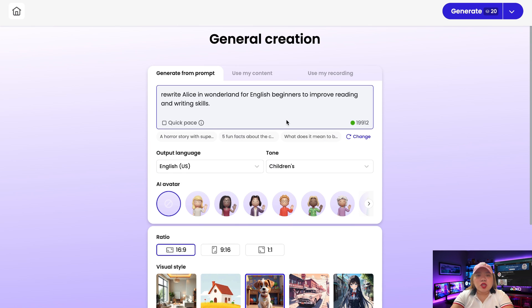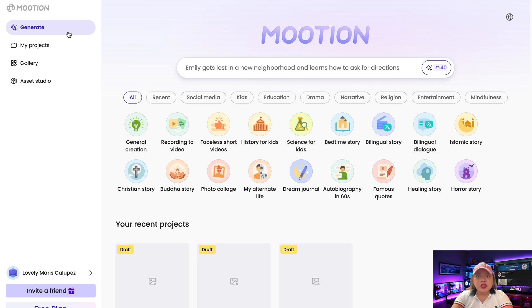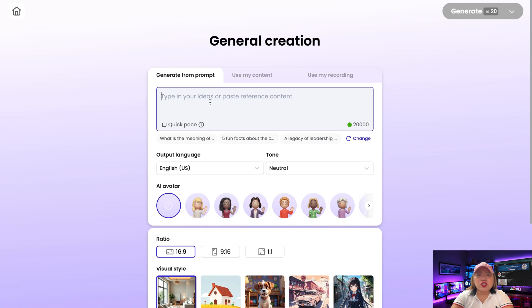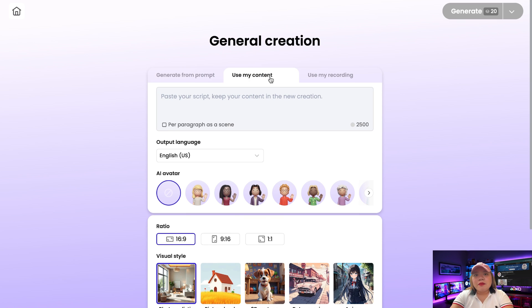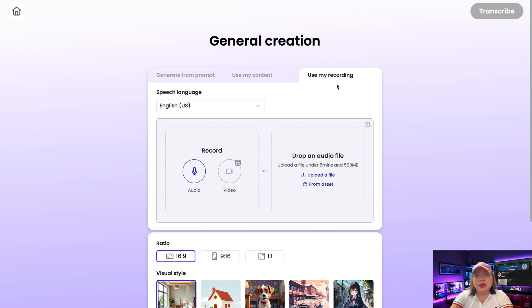Now let's click on the generate tab and click on general creation. Here you can give it your idea and it will generate the video for you. This works well if you're good at crafting prompts, because it's AI and you need to guide it with lots of details to get what you want. If you just give it an idea, you're going to get something boring. If you're a beginner, I recommend you go with the second option, which is by giving it your script. The third option is also good for beginners — you can record a voiceover and upload it here to generate the video.